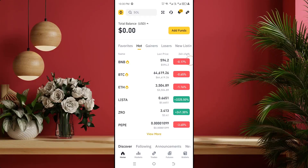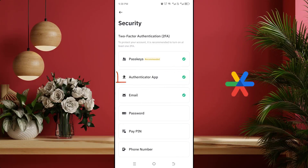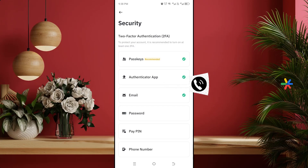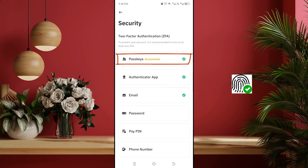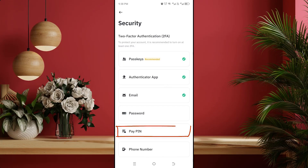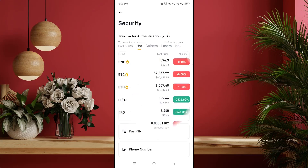In this video we will see how we can fill the security options of a Binance account. For example, how to add Google Authenticator as a two-factor verification in Binance, add a mobile number to Binance account, add passkey to Binance account meaning setting the biometric option, and setting a pay pin on Binance account.